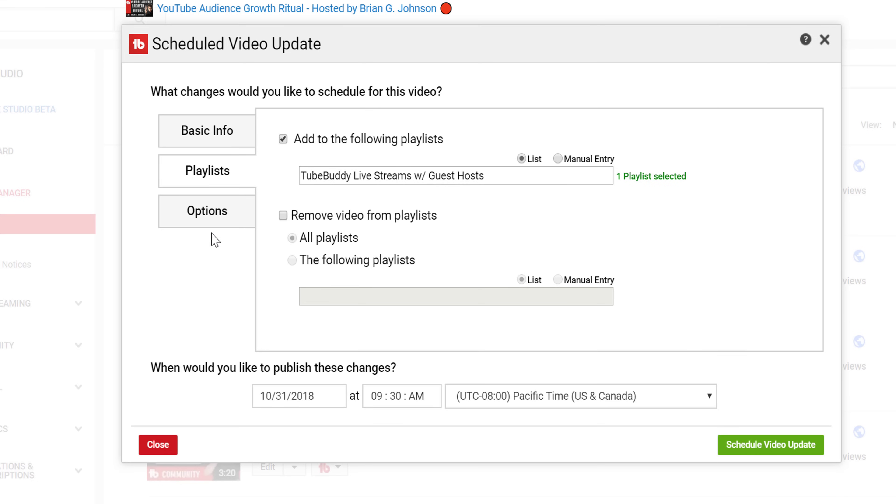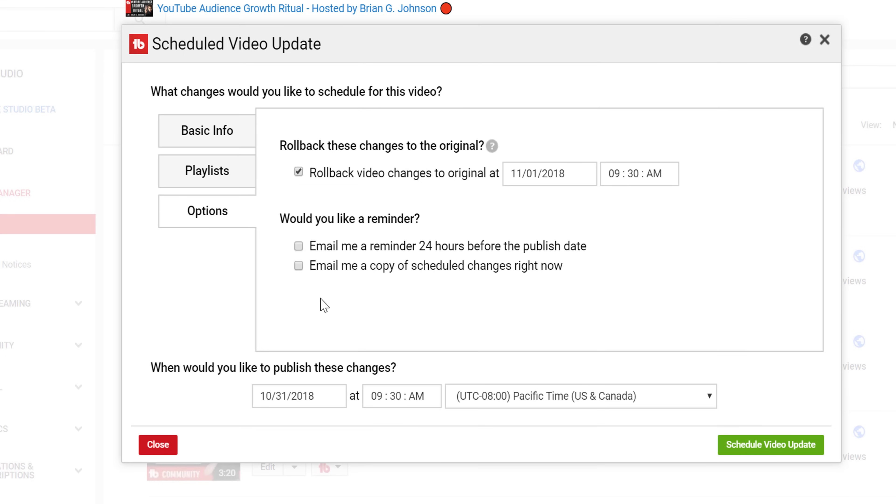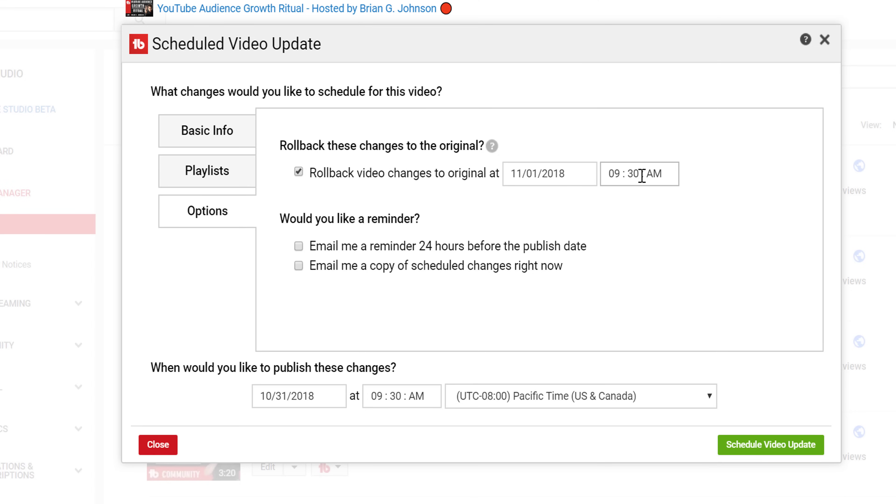Finally, in the options section, you can choose if you want to revert the updates back to the original at a later time. Let's say you wanted to add some text to a video's description related to Halloween a few days before October 31st, and then automatically remove it on November 1st. You can use this option to basically undo your changes at a specified date.